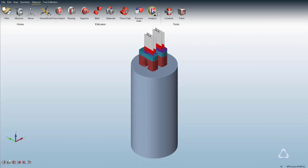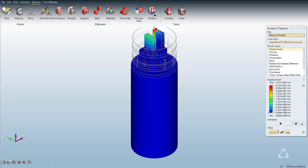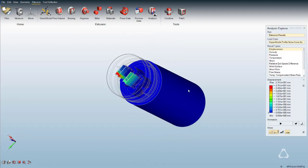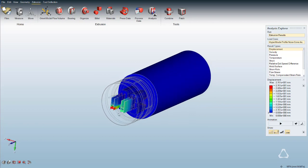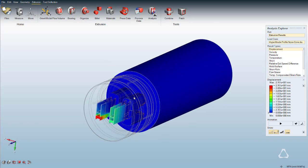Click on the analysis icon to load results into Altair Inspire Extrude Metal after the computation is done. Orient the model to desired orientation.